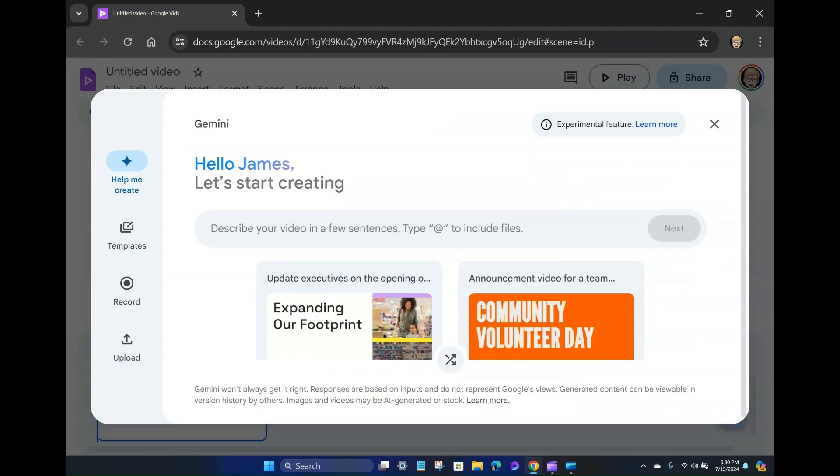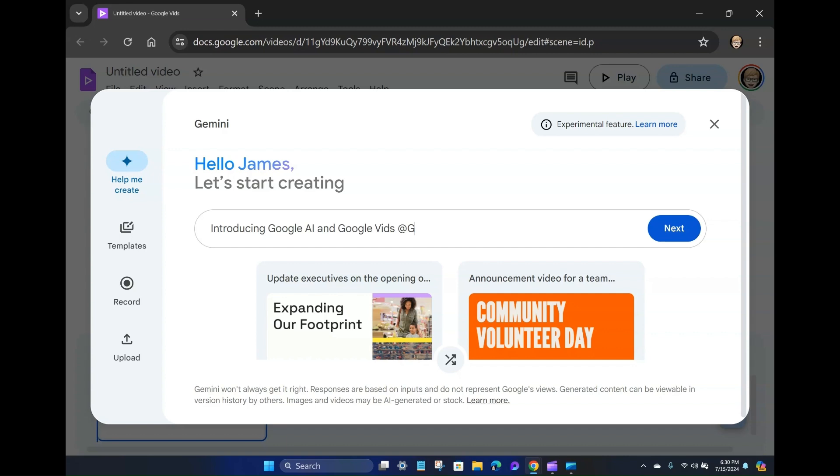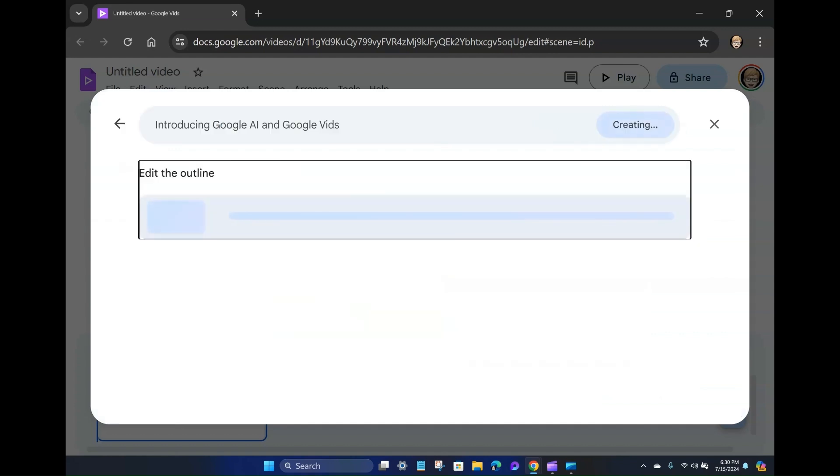All right. So what if I say, let's create a video introducing Google AI and Google Vids. And I'll do an at like that. And it is not bringing up any of my documents. So bummer that I can't reference some existing documents. But let's go ahead and just click next.